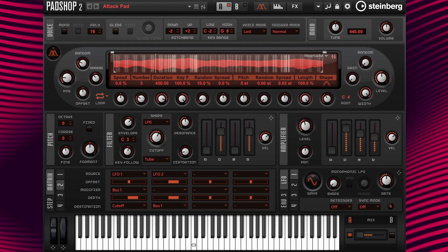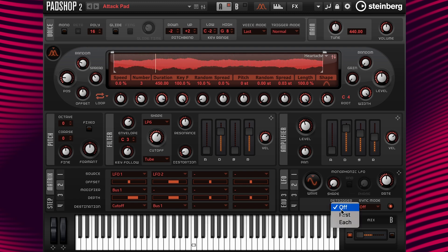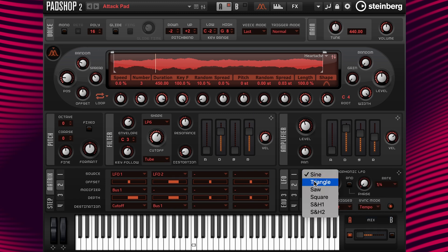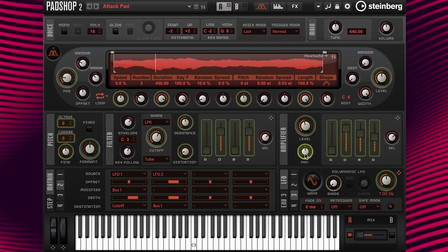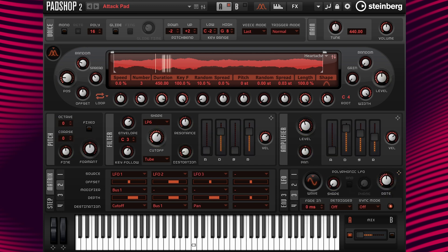Now I'm going to go to the LFO 2 tab and change the rate to quarter notes, then change the waveform to triangle. Now I'm going to drag and drop LFO 3 to the pan. It sounds like this.